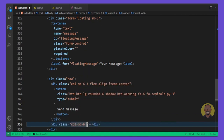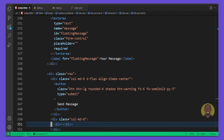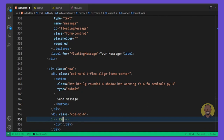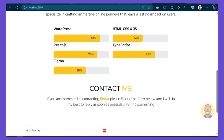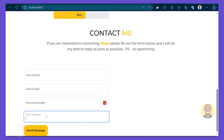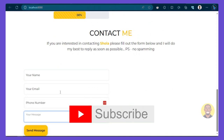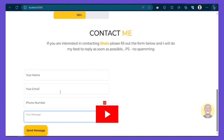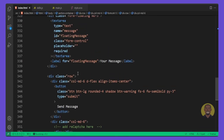Create another 'col-md-6' for the reCAPTCHA — we'll keep it as a placeholder for now and add it later. Let me preview the form — it makes sense. Don't forget to subscribe to help the channel grow because that encourages me to make more free videos like this. Go back into VS Code.